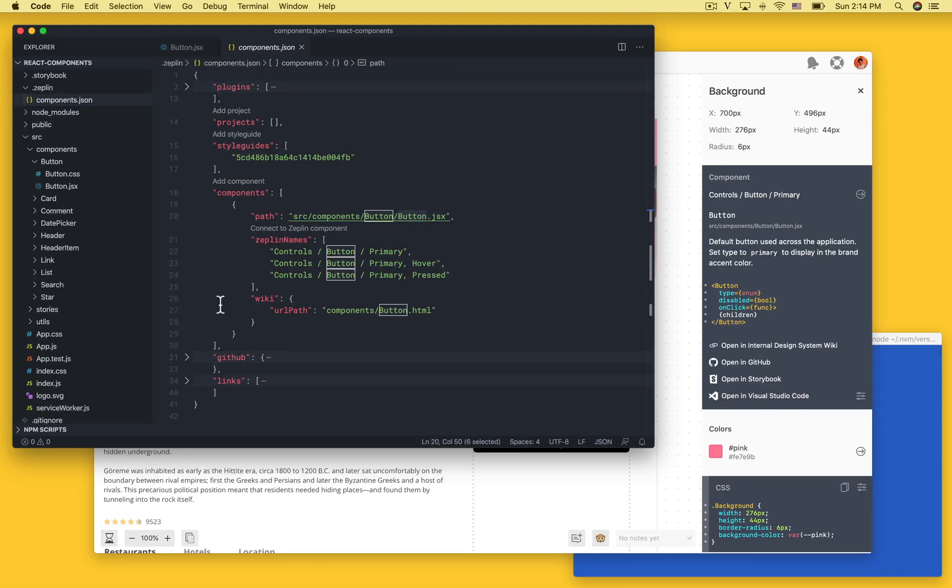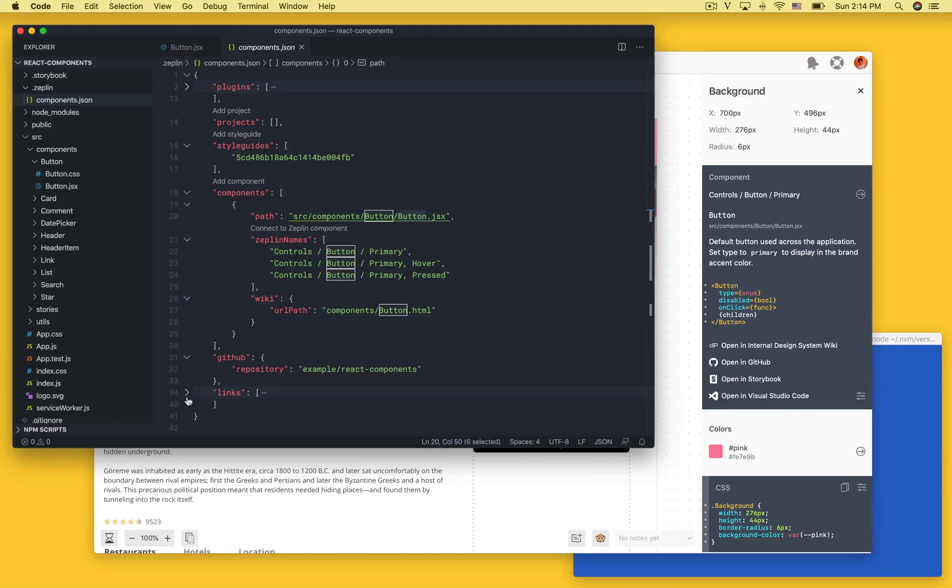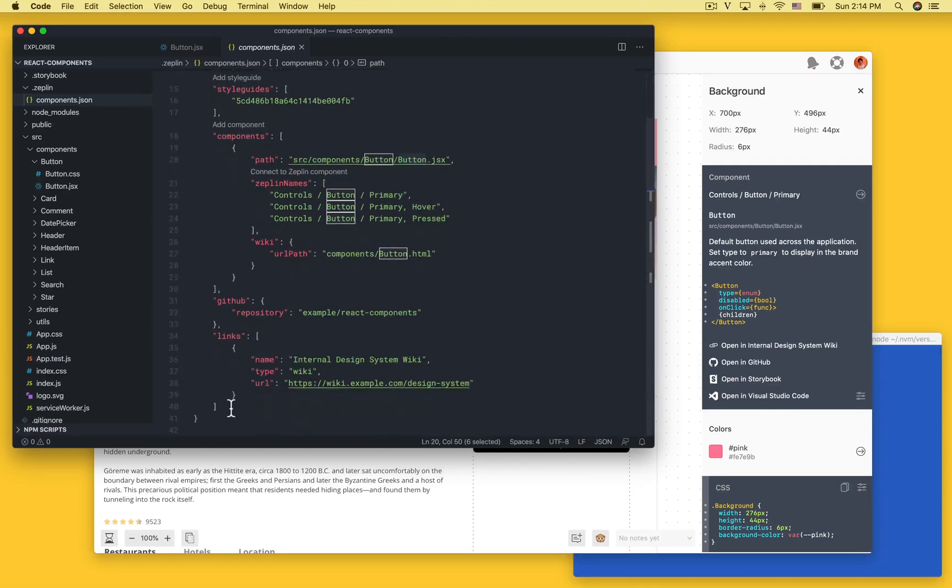To add a GitHub link you can just fill out this field and enter your repository name. For any custom links you can add those here and in this case we just have the internal design system wiki.